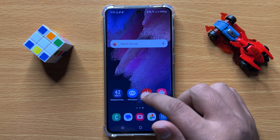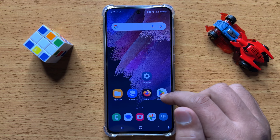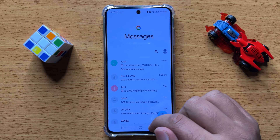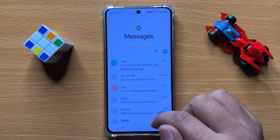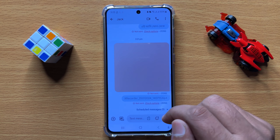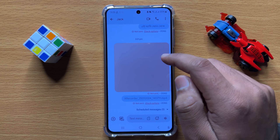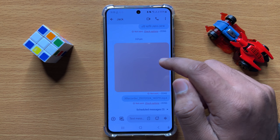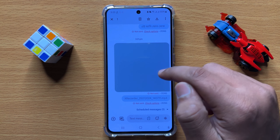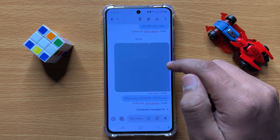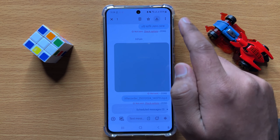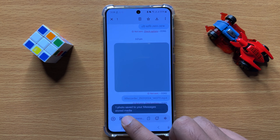First of all, open the Messages app. Now open a conversation, then press and hold on the picture you want to save. After selecting it, click on the download icon.